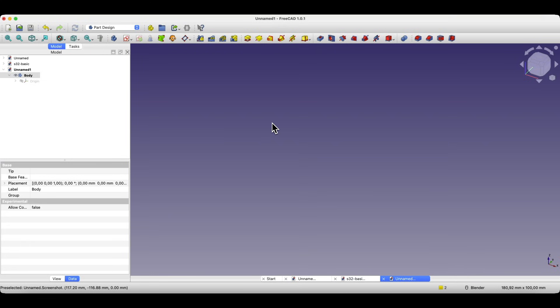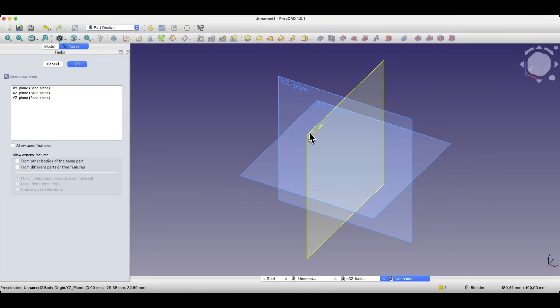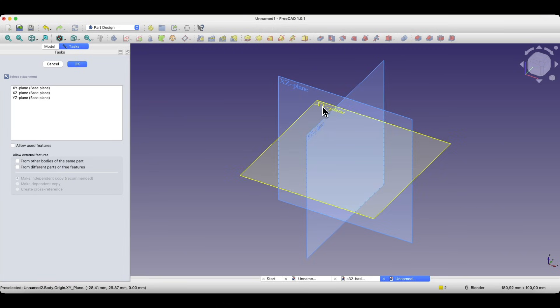To create a sketch in the part design module, click the create sketch icon and then select the sketch plane. Let's choose the XY plane as the sketch plane, which is like looking from above.